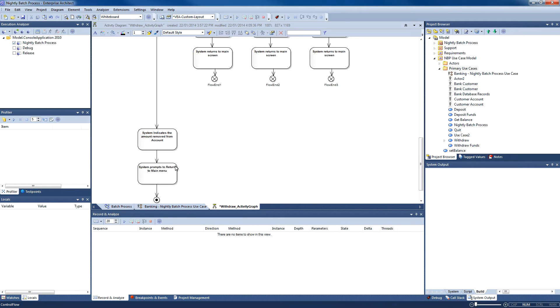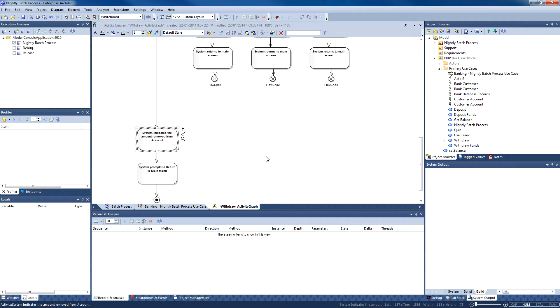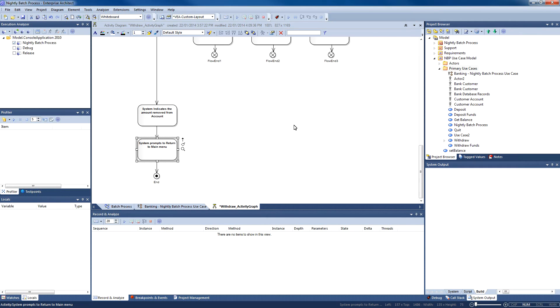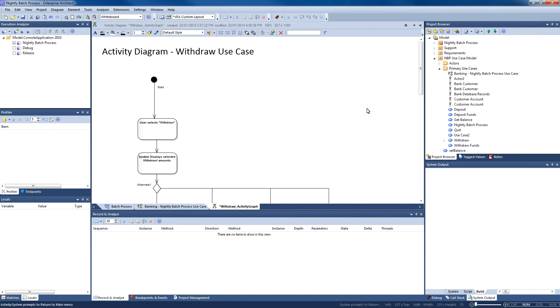Once information is in an Enterprise Architect model, you can use the principle of model-driven development to save time and ease the burden of software development with the added benefit of complete traceability. Let's run the application to see how it works.